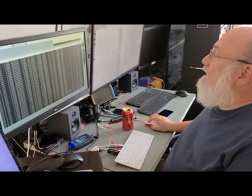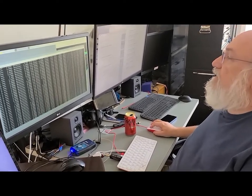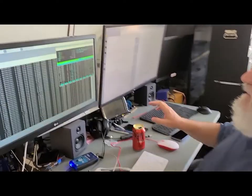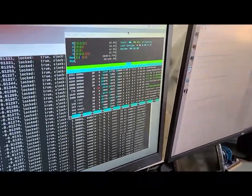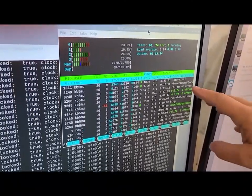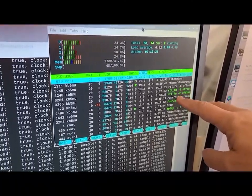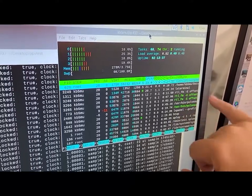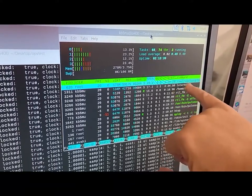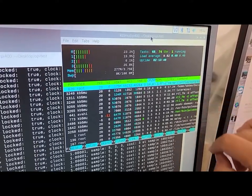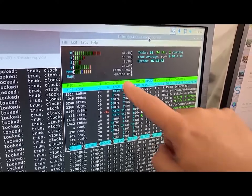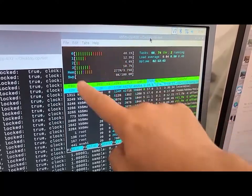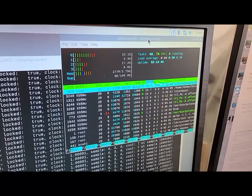And if we look at this window, this is HTOP, which is showing usage. You can see that there are several different processes running RTL-FM. This top one here is the actual Opulent Voice code. And the total utilization here is a fraction of what's available.